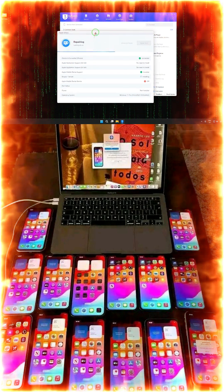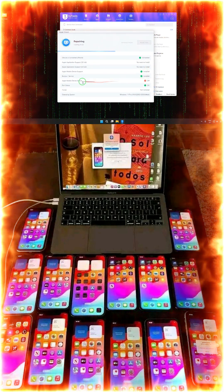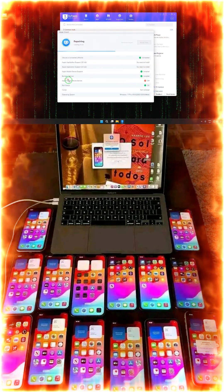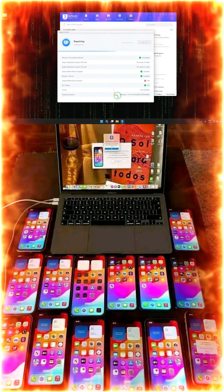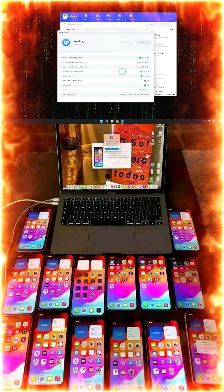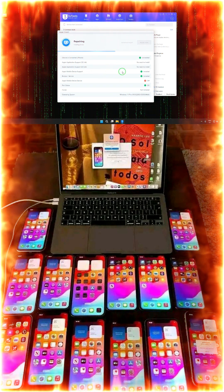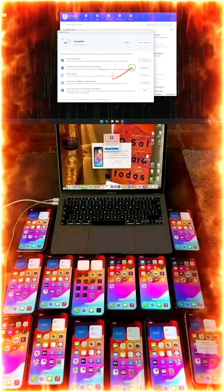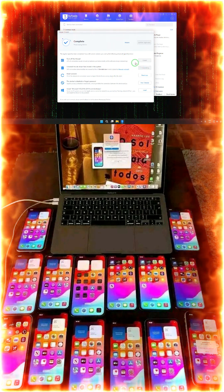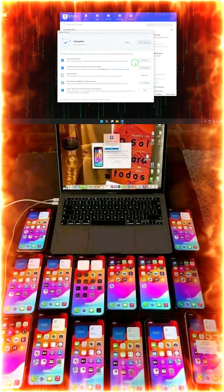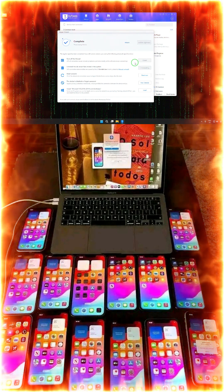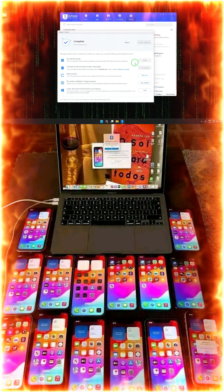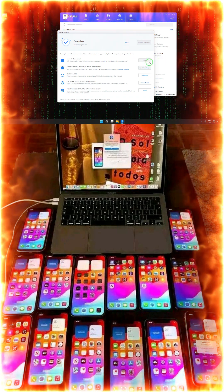Now see, all the things has been installed and this is one more, that Apple mobile device services. So let it fix and after fix, then of course we will install some. Now see, it has been completed. We will install these old driver files. We will go for it now.